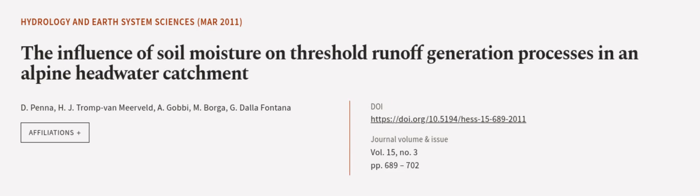This article was authored by D. Penna, H. J. Tromp van Mierveld, Agobi, and others.